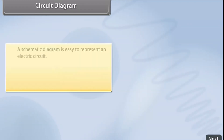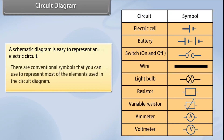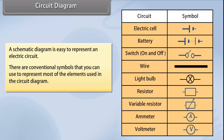Circuit diagram: A schematic diagram is easy to represent in an electric circuit. There are conventional symbols that you can use to represent most of the elements used in the circuit diagram. The symbols are shown.